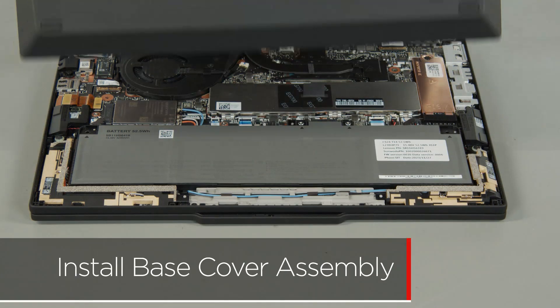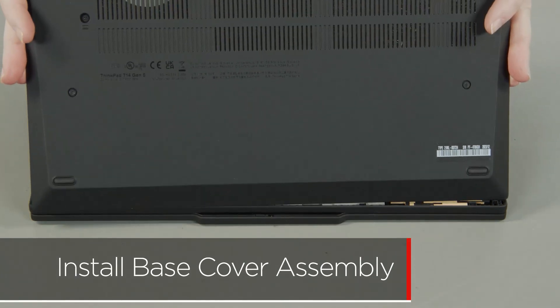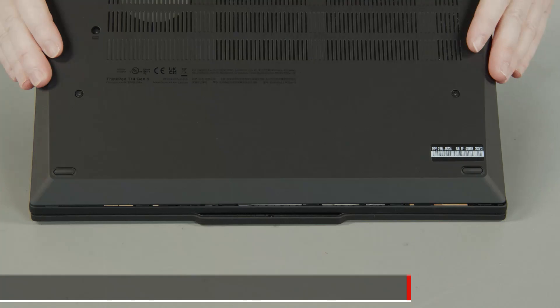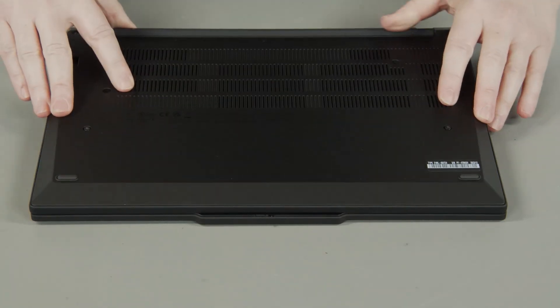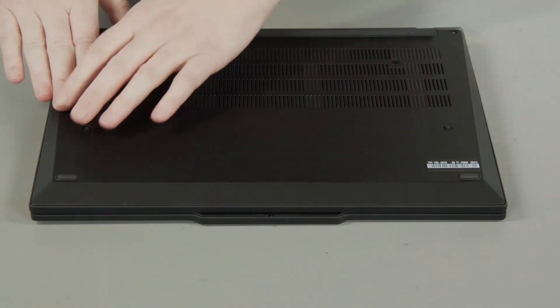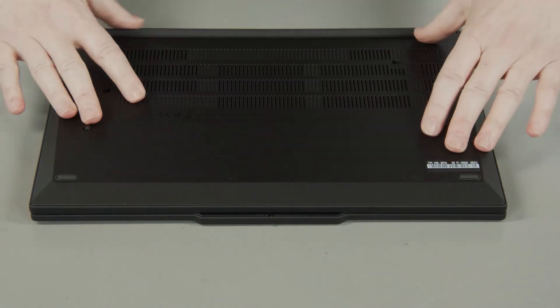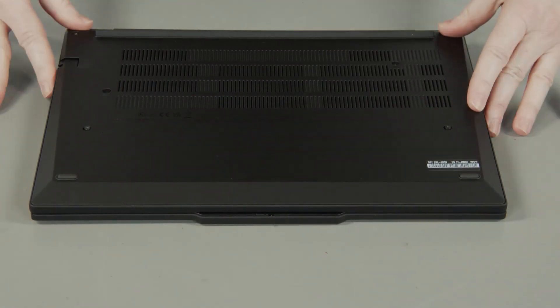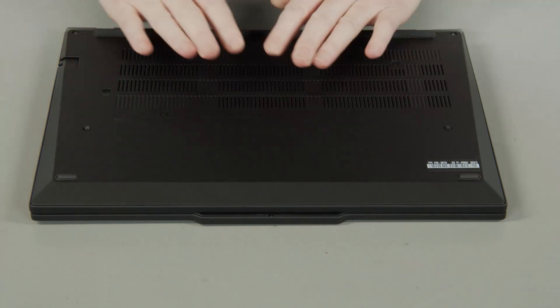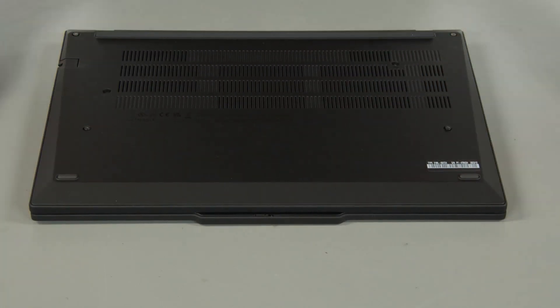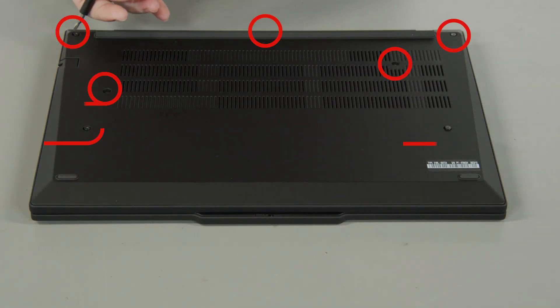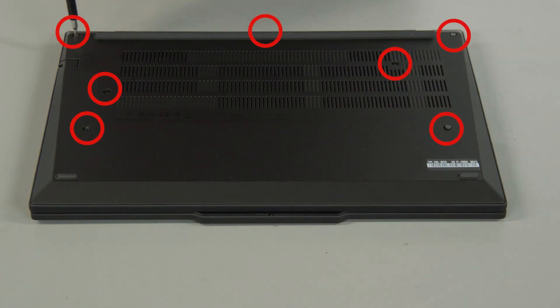Place the cover onto the chassis, inserting the edge opposite the hinges first, and press down around the edges to secure the clips. Tighten the seven captive screws on the bottom of the system.